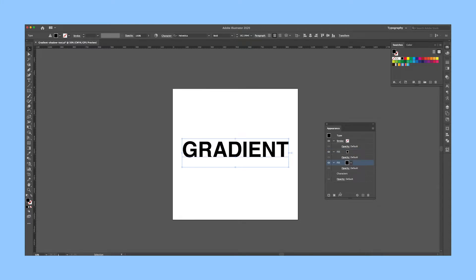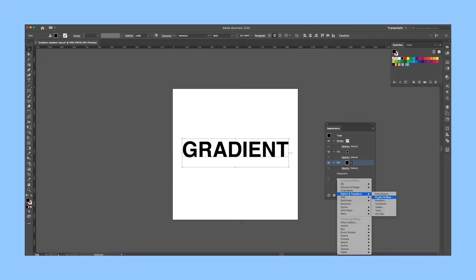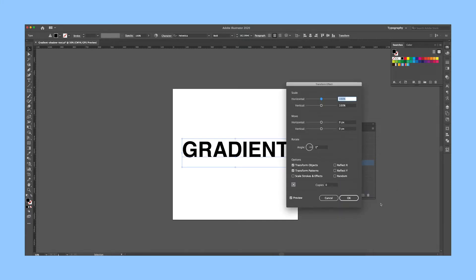Select the second fill and click Add a New Effect. Choose Transform under Distort and Transform, and you'll get this dialog box.